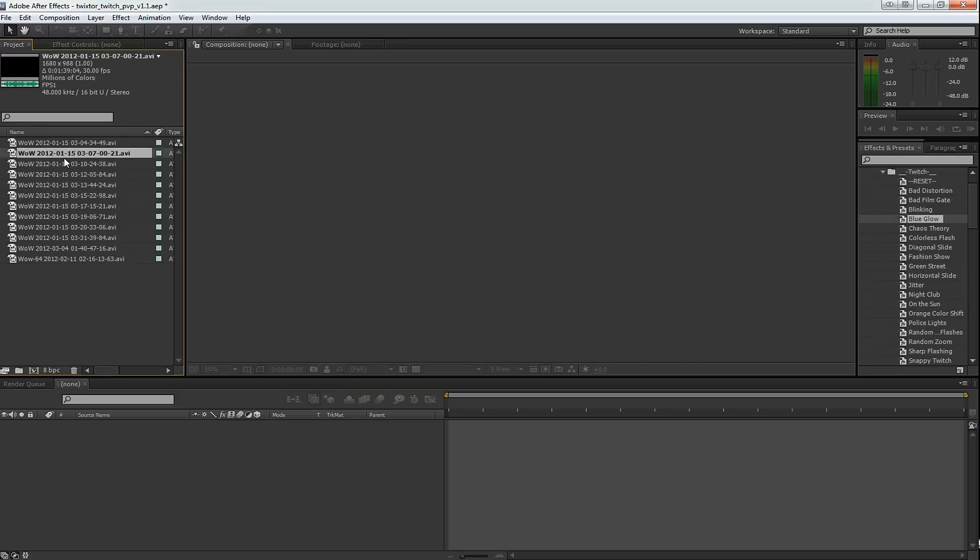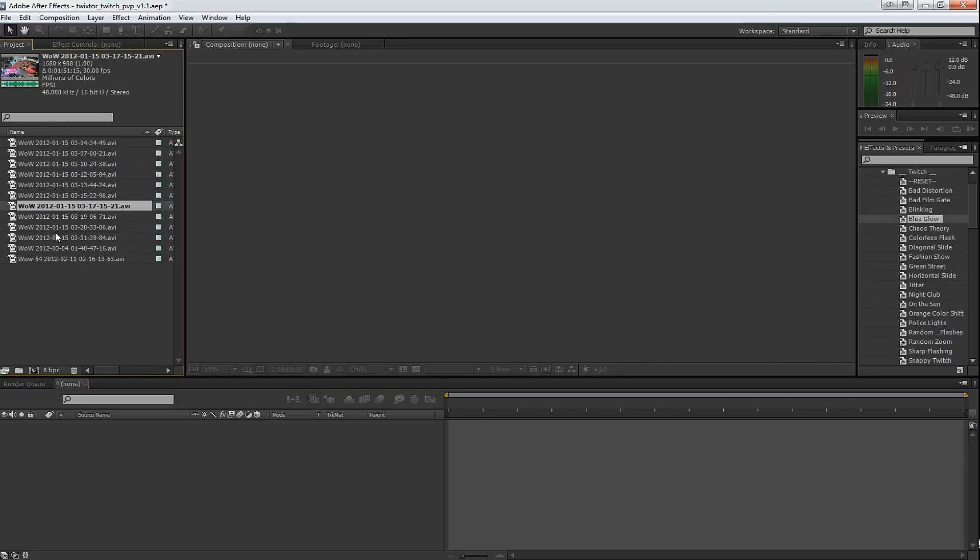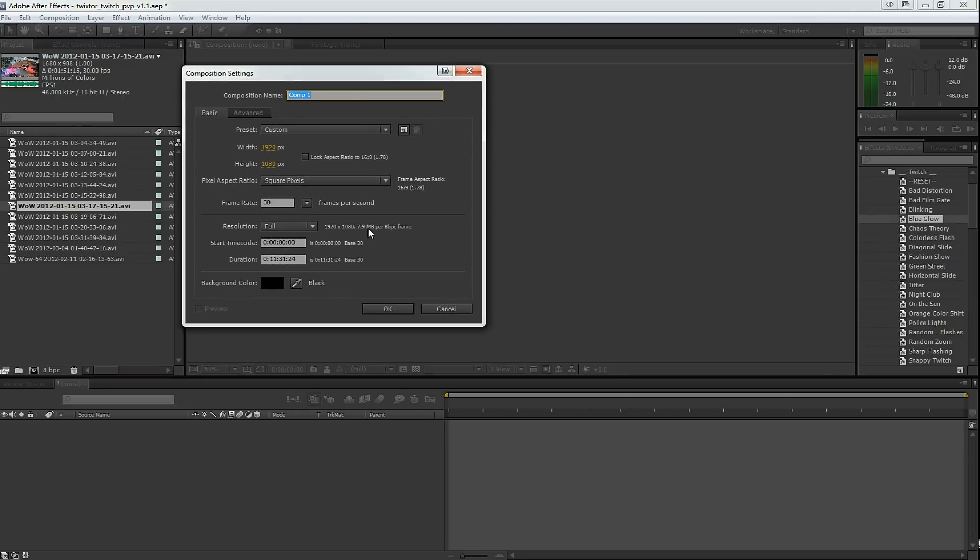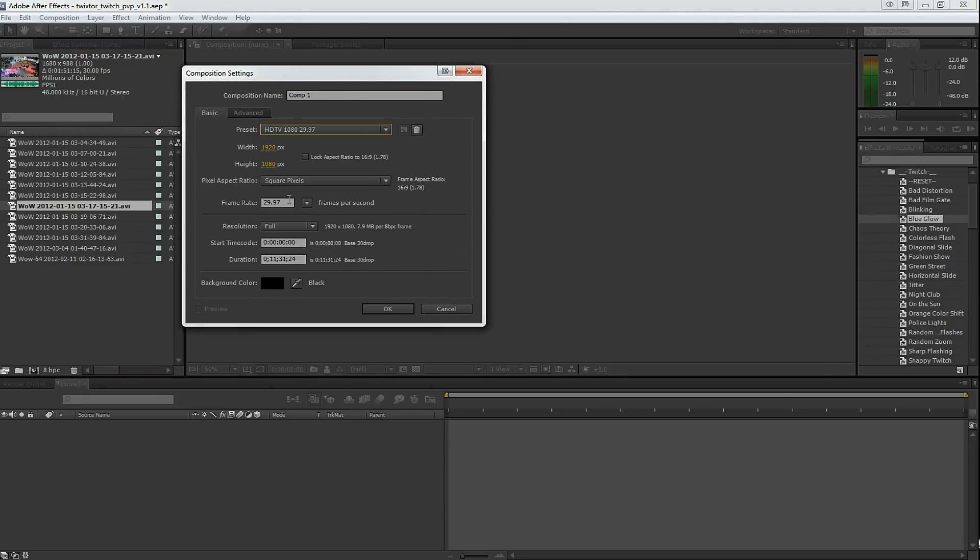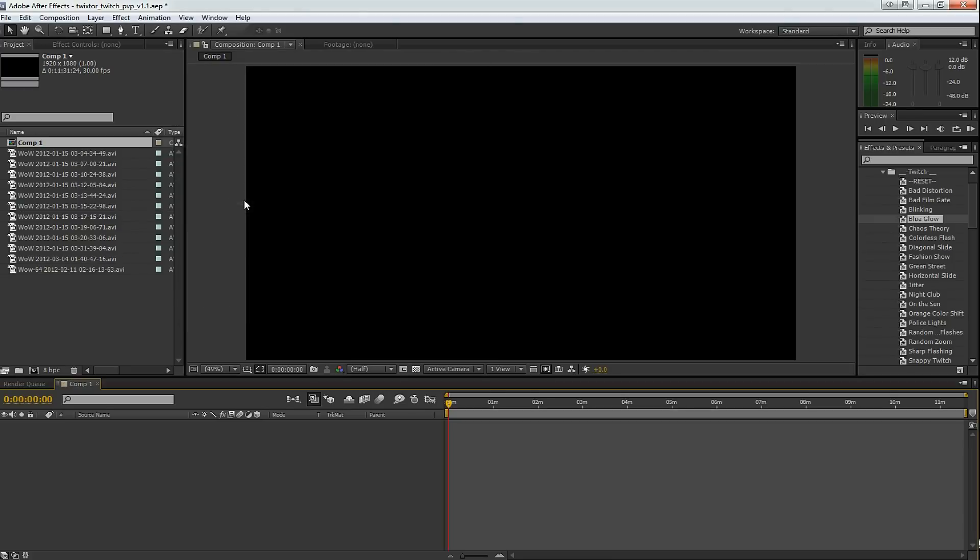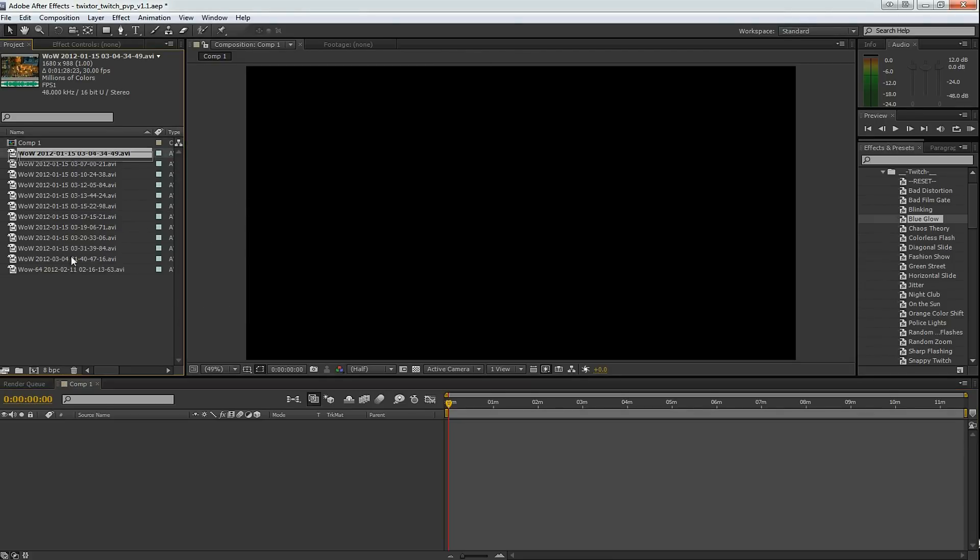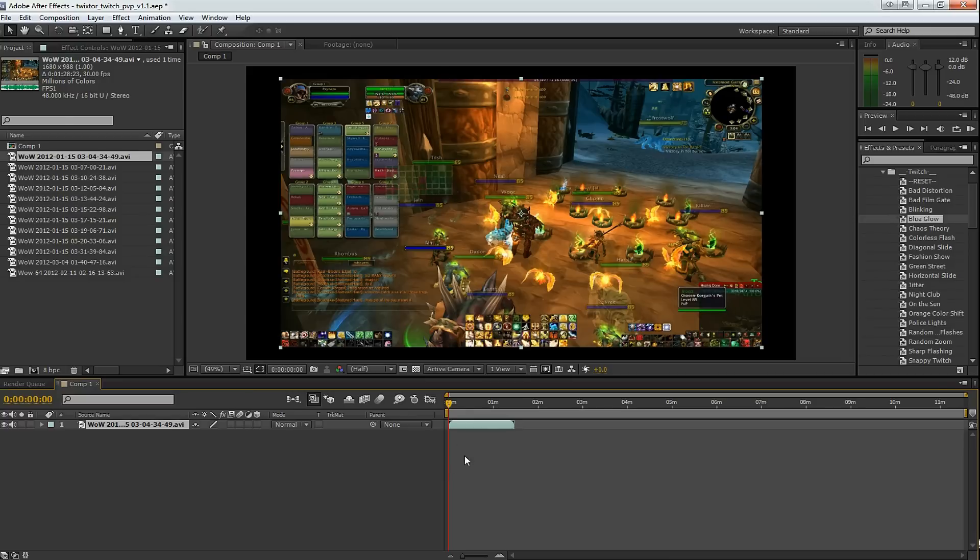You can see that all of my video is shot at 30 frames per second. Let's go to a new composition. We're going to do 1080 at 30 frames per second and drag your video down into the timeline.